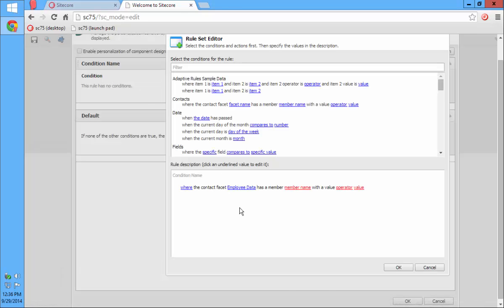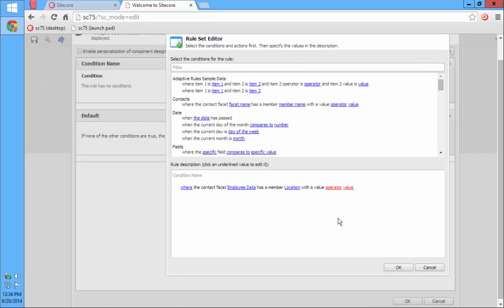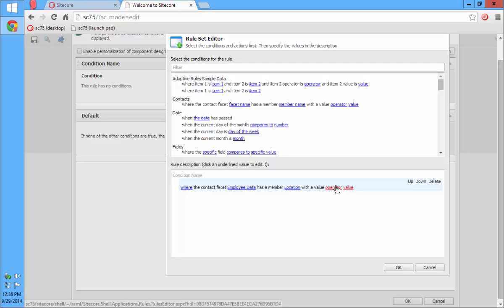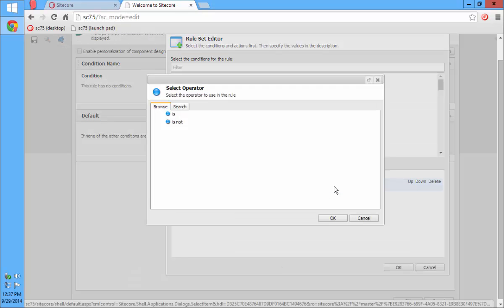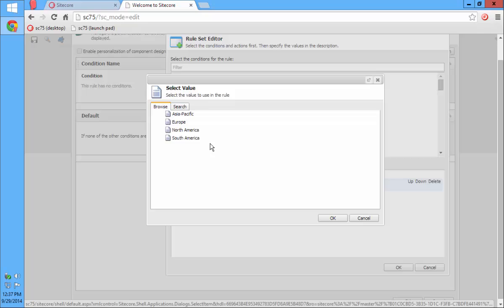I'm going to pick Employee Data for the facet. For the member name, here's where the adaptive rule comes in — the members listed depend on the facet I selected. If I pick Location, now I've got to pick an operator and a value, but the operator and value are dependent on what I've picked for the member. Since Location has predefined options, the operator is going to be a Boolean operator, and the value is a tree showing the list of children that appear under Location.